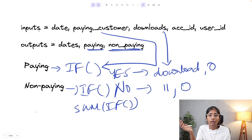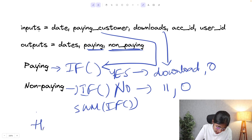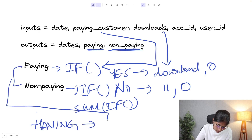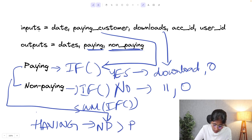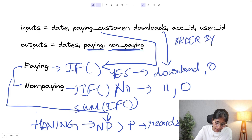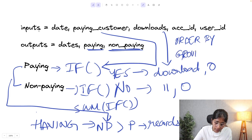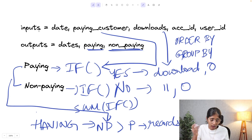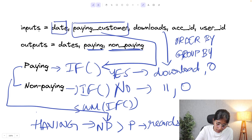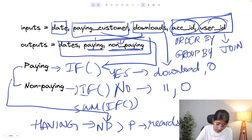The second thing to consider is that we only want records where non-paying customers have more downloads than paying customers, so I'll use a HAVING clause stating non-paying is greater than paying. They've also asked us to ORDER BY date. Since they want total downloads by date, I'll GROUP BY date. Finally, since paying_customer and date come from one table and downloads from another with no common column, we need multiple joins across the three tables using account_id and user_id.